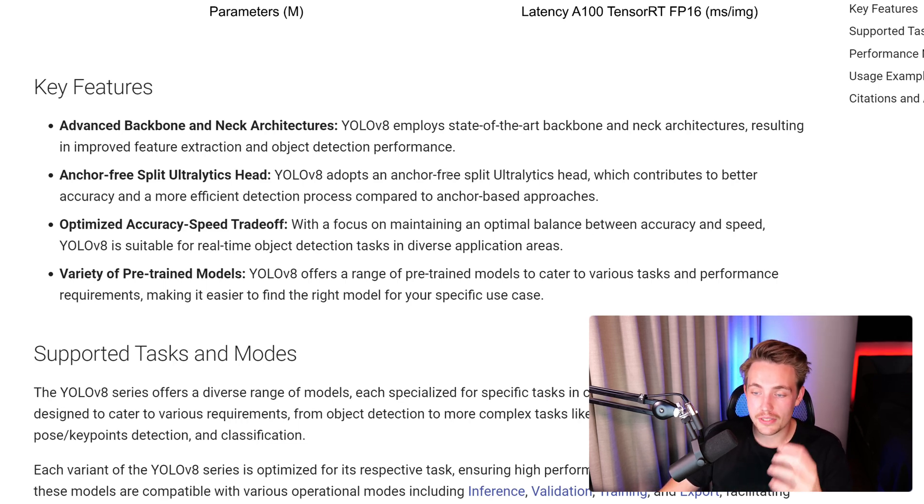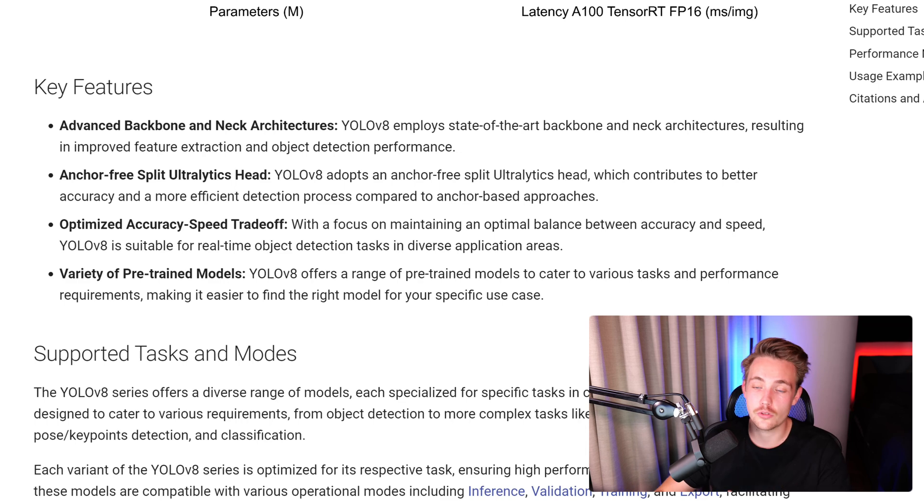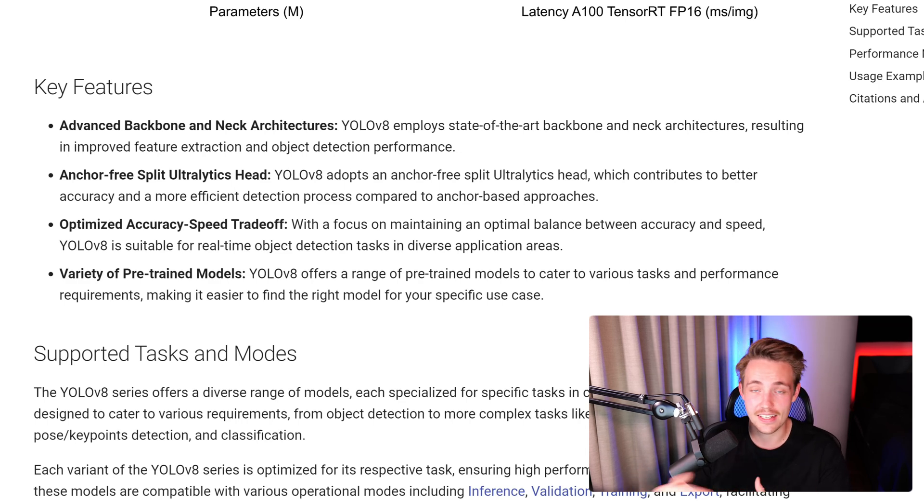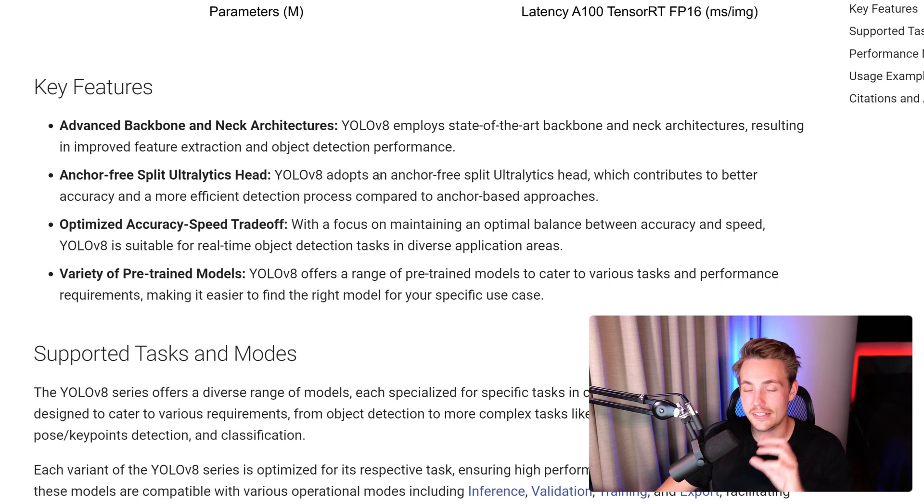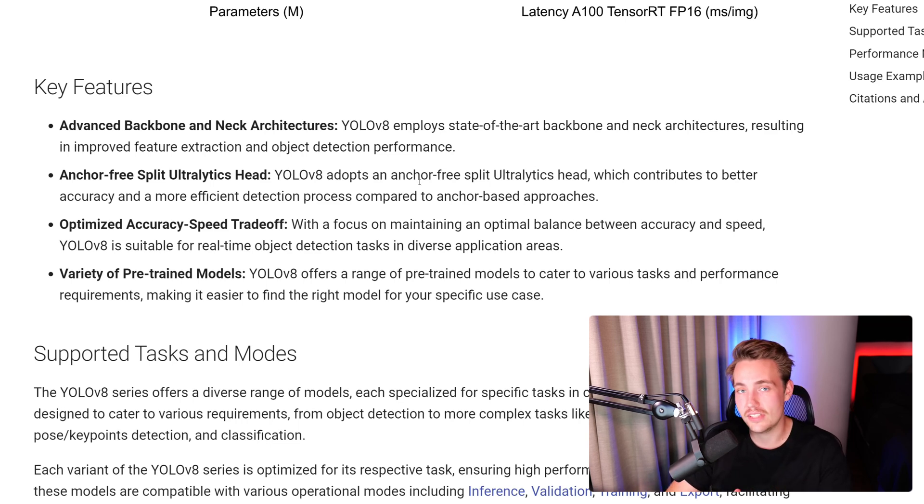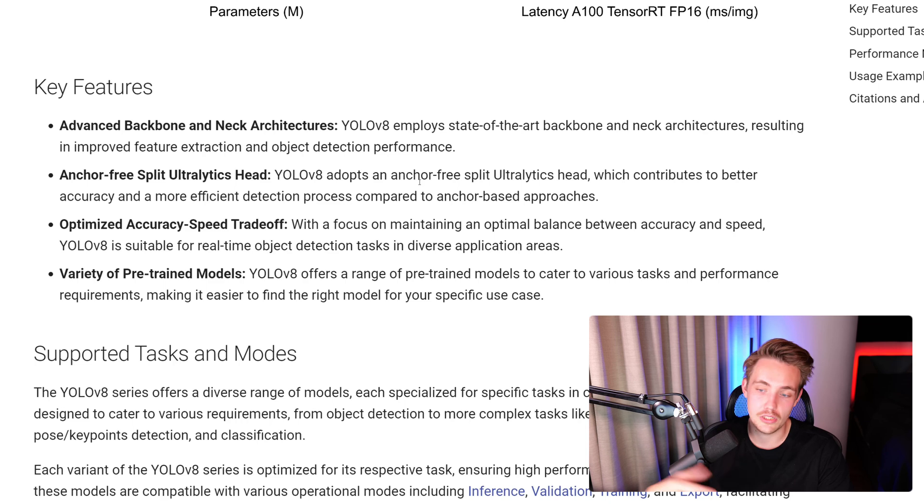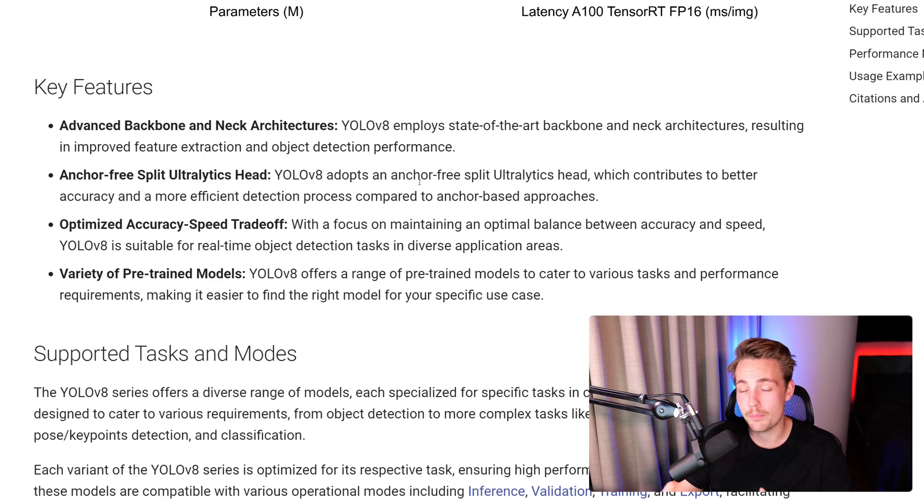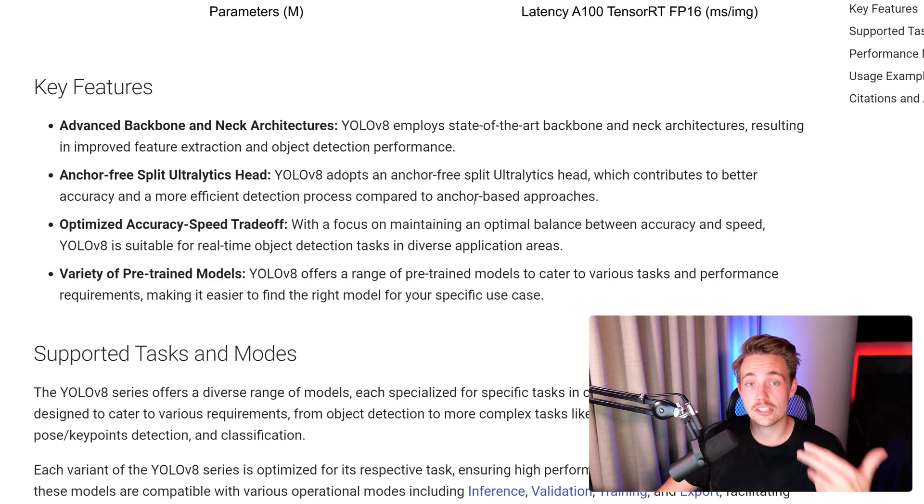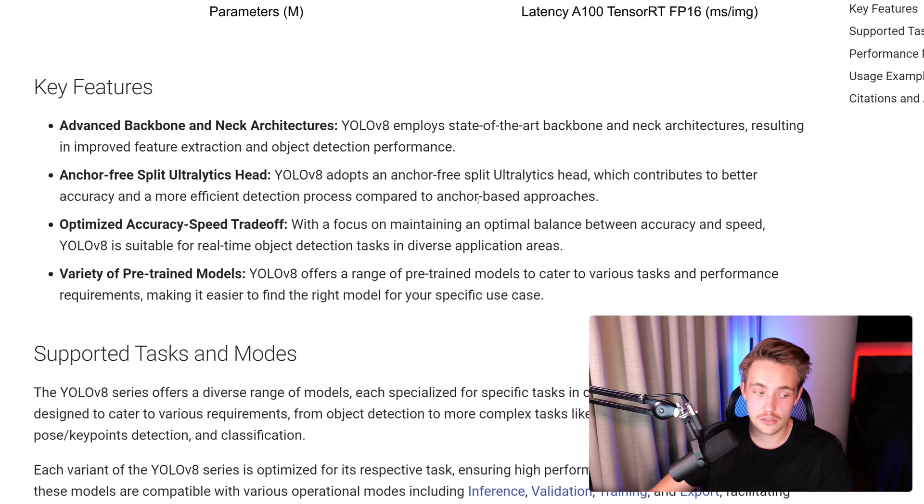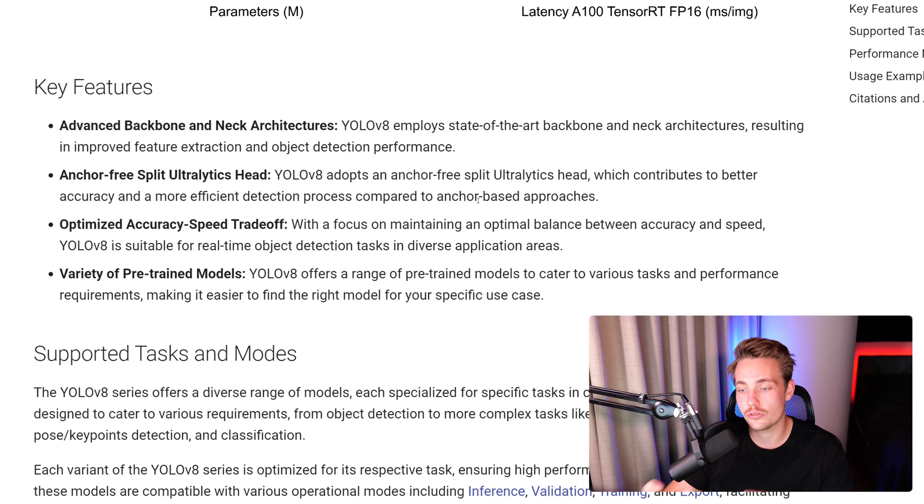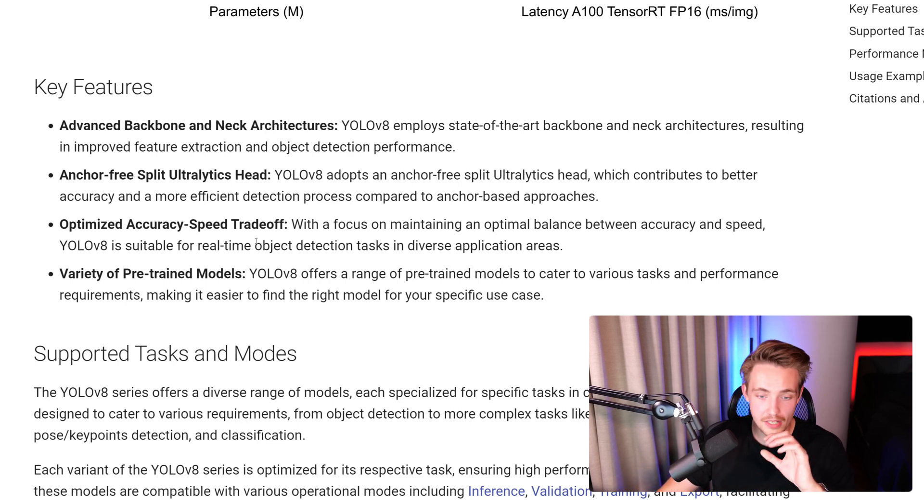YOLOv8 adopts an anchor-free split Ultralytics head. We split out the heads at the end, which do the predictions for the classes and the bounding boxes. It is anchor-free, which means we don't have these predefined bounding boxes that we need to sort and combine at the end. It extracts all the information from the features, then predicts the bounding boxes and classes directly on those features.